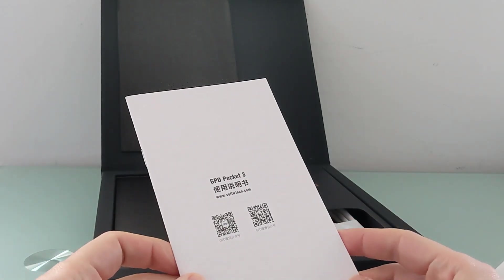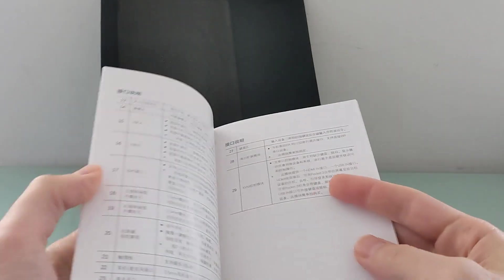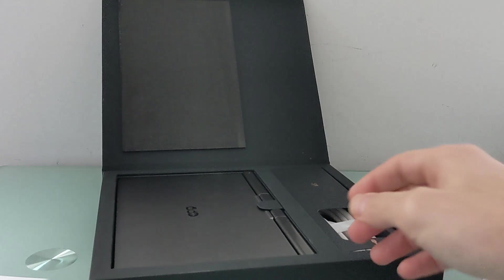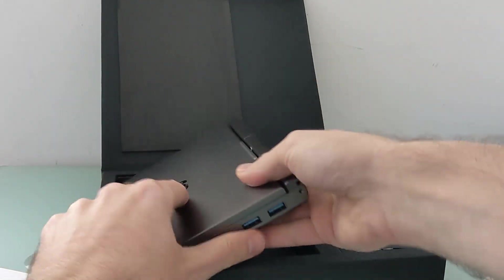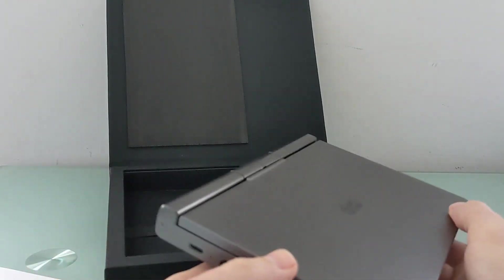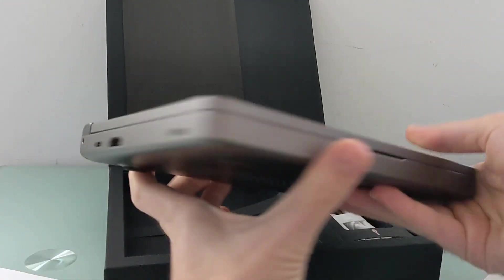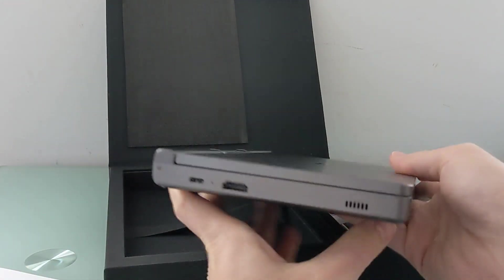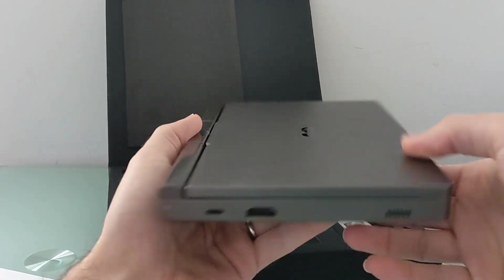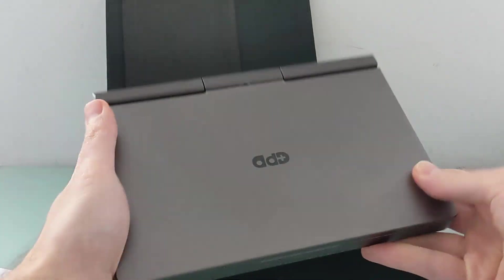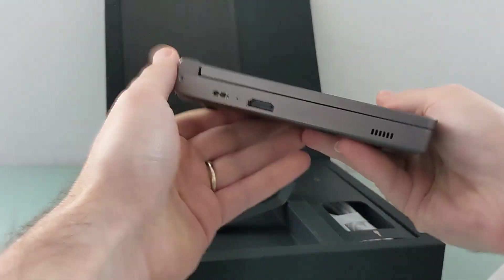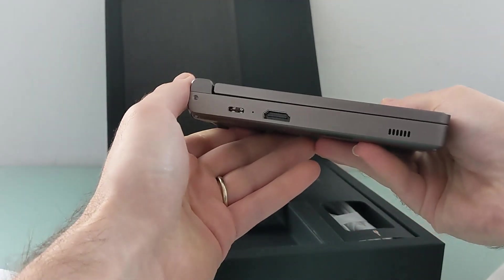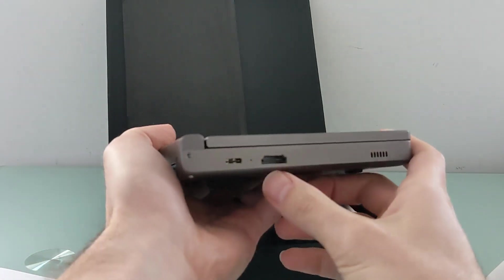Here we've got the GPD Pocket 3, a mini laptop computer, a little bit larger than the previous generation Pocket devices but more versatile as well. First thing you'll notice is it's a little large to actually fit in your pocket unless you have very large pockets, but it is a very small computer for a laptop PC.